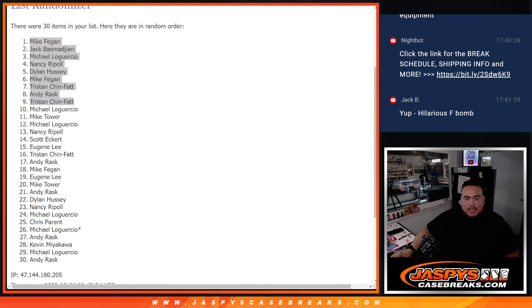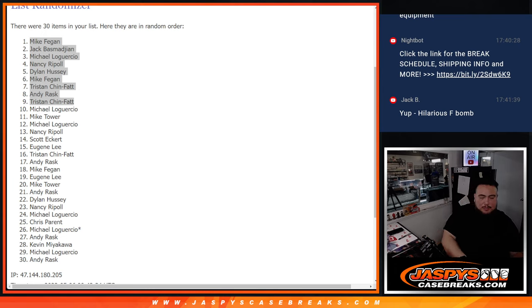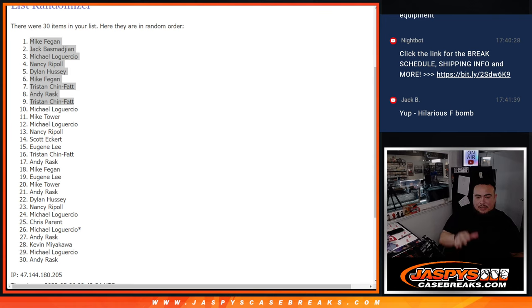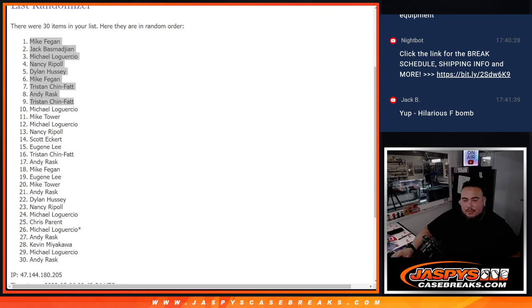So again, this was the last filler to unlock the break coming up next is Hit Parade Jasper's exclusive NBA Playoffs. Thank you guys.